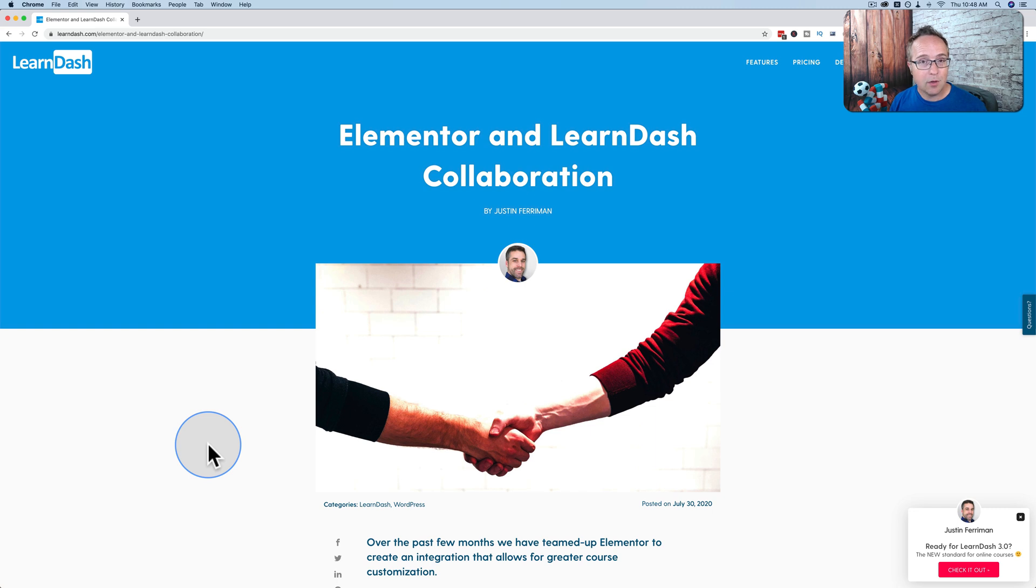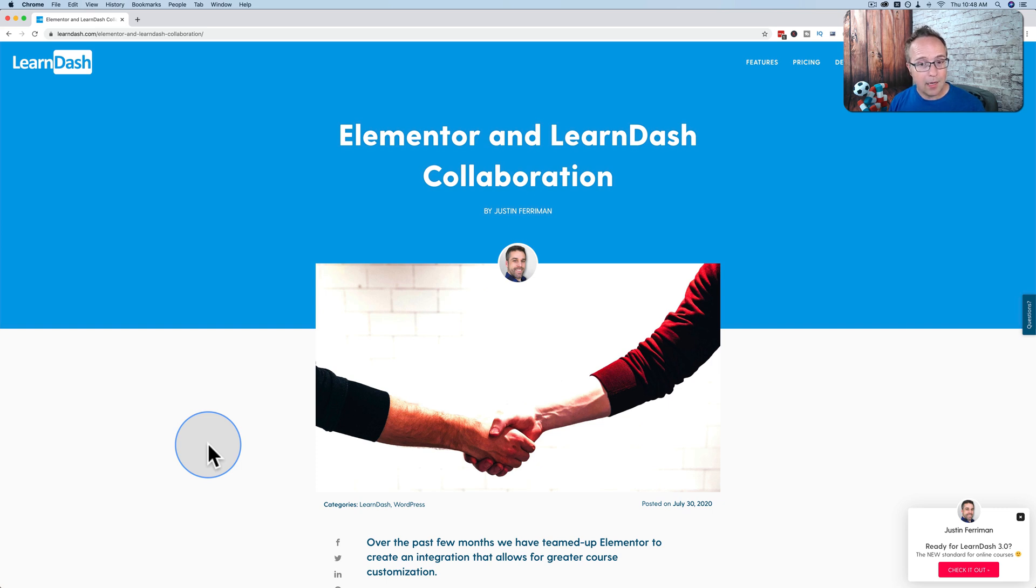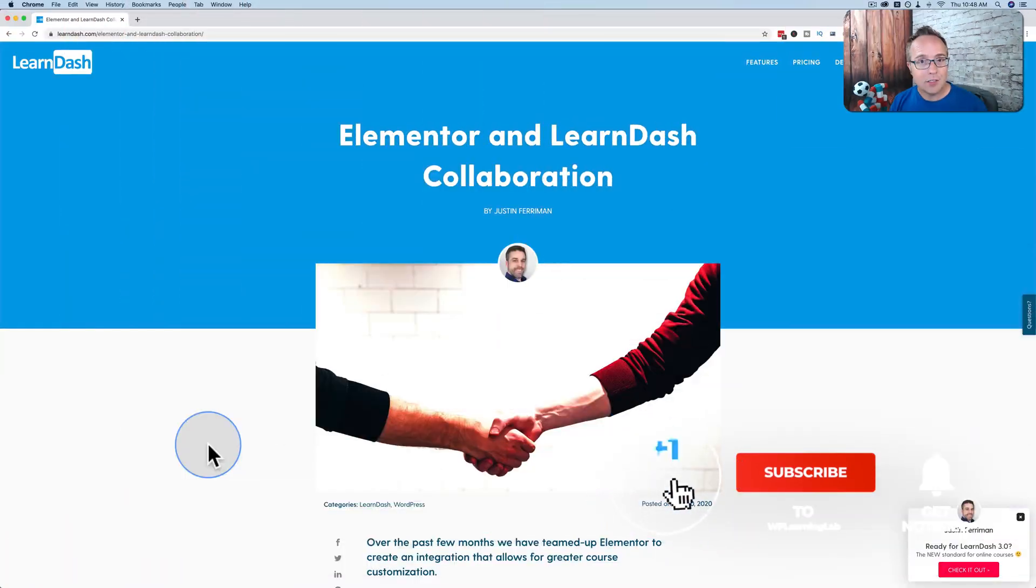But I was disappointed to find out that there isn't more we can do. It makes it easier to do what the shortcodes used to do, but there's really nothing new. Either way, I'm going to show you the widgets that we now have available using the Elementor integration with LearnDash and how they all work. My name is Bjorn Allpass from WP Learning Lab. Make sure you click subscribe and ring the bell so you don't miss any future videos.